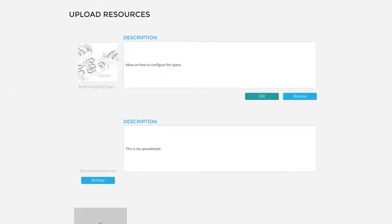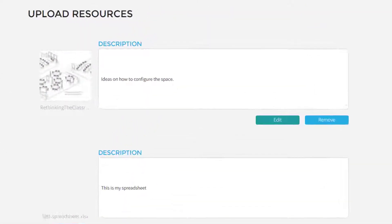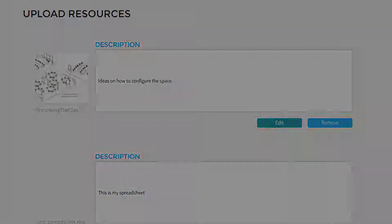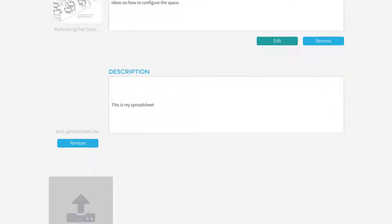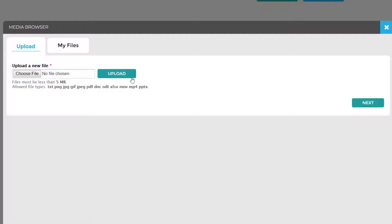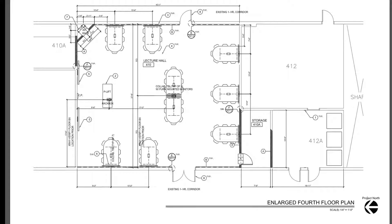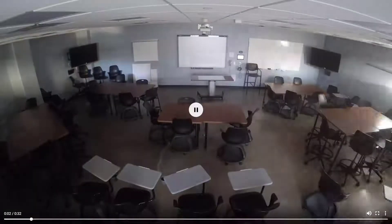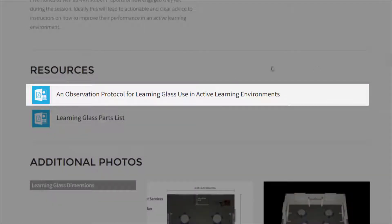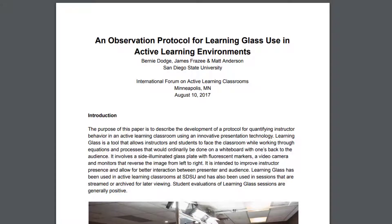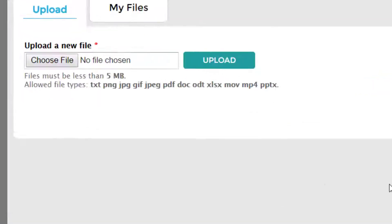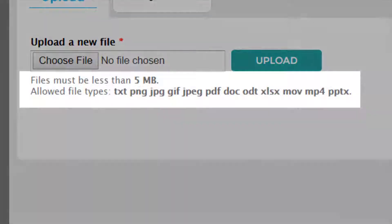In the Resources section, you can upload additional files and resources specific to this space. You might share things like a floor plan, detailed spec sheet or inventory list, video, research instruments or findings, instructor support resources, you name it. Most typical file formats are supported here.